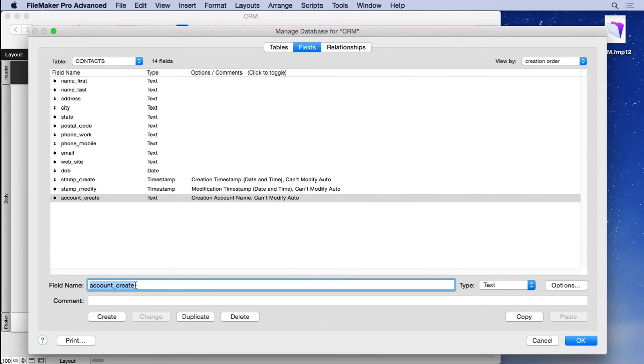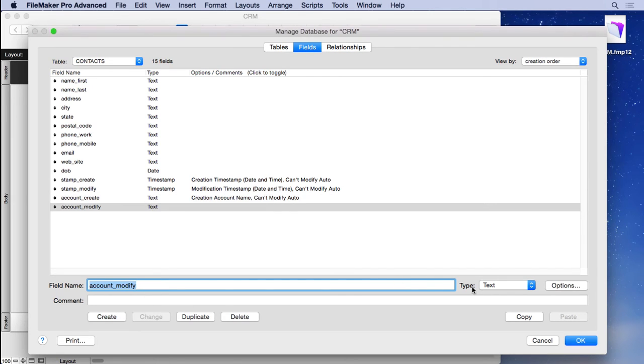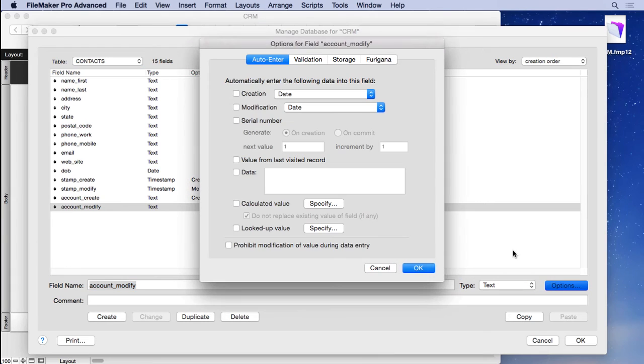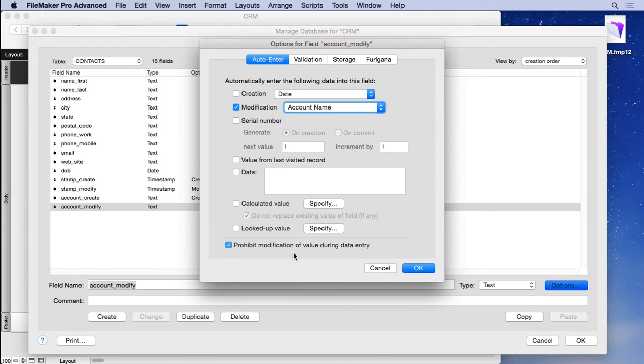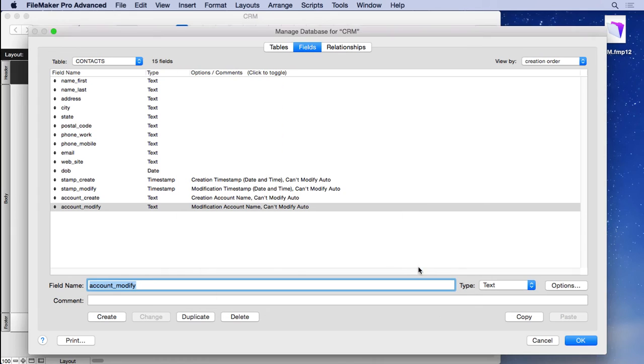Then we'll do account_modify here again. Hit create, go into options, modification, account name, prohibit modification.